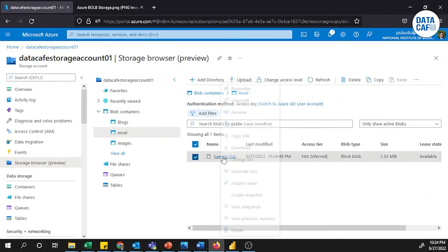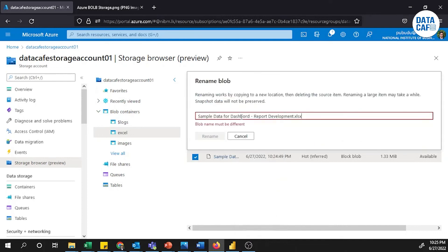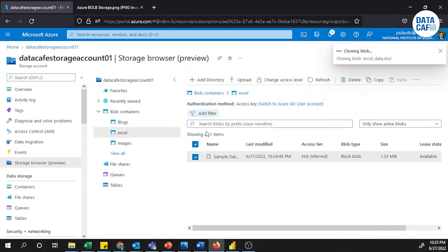Once uploaded, you can rename the file, clone it, download it, or create snapshots — there are many operations available. I'm going to rename this file. My file name will be 'excel_data'. After renaming, you can see it has been renamed to 'excel_data.xlsx'.